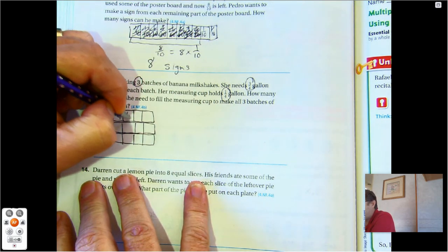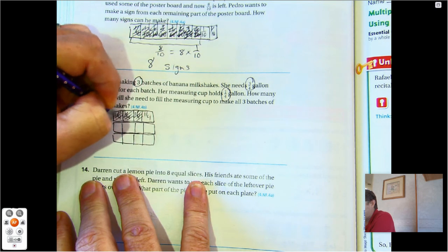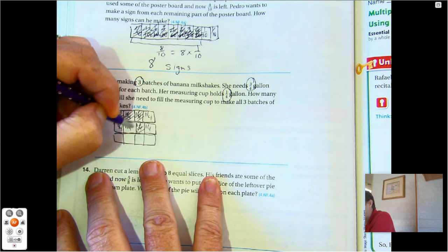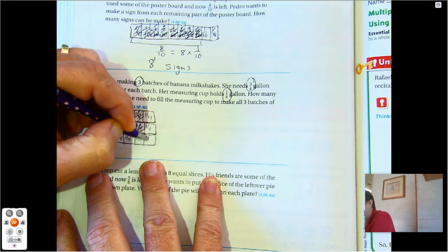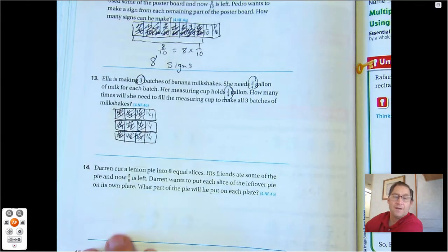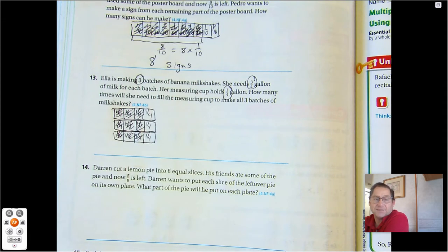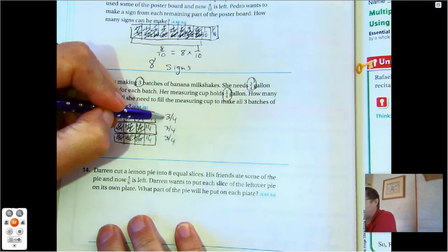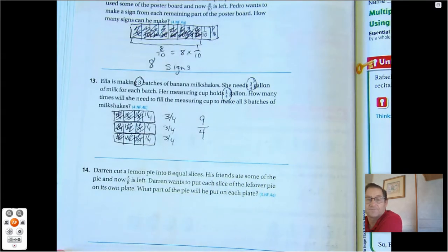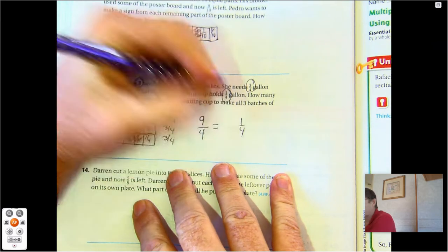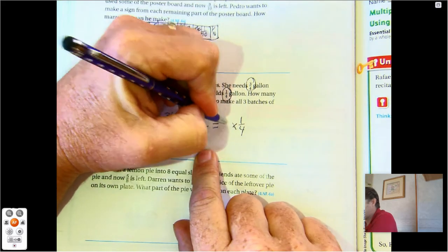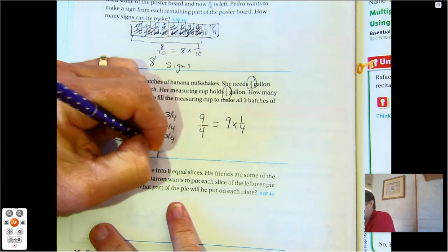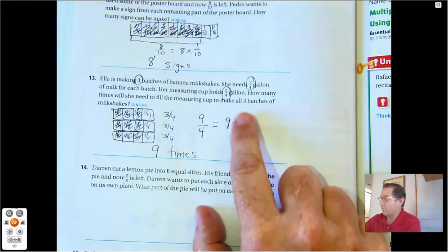She needs three-fourths to make every banana milkshake. So how many fourths do we need for three batches? Three-fourths plus three-fourths plus three-fourths equals nine-fourths. What is that as a product of a unit fraction and a whole number? They're one-fourths, and how many one-fourths do we have? We have nine — one, two, three, four, five, six, seven, eight, nine. So she's going to have to fill it up nine times. She'll fill her one-fourth gallon cup nine times.